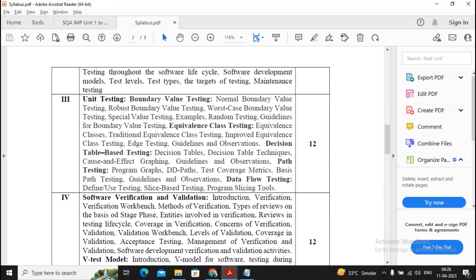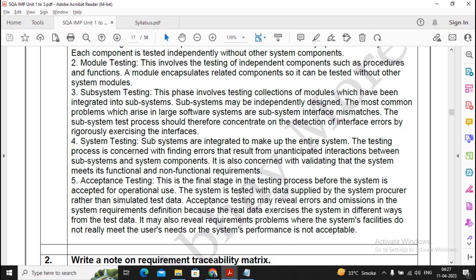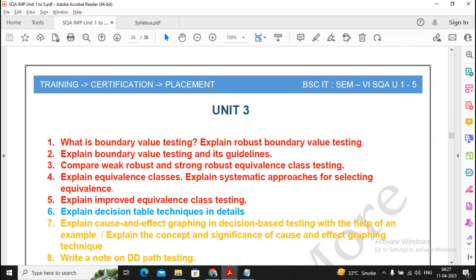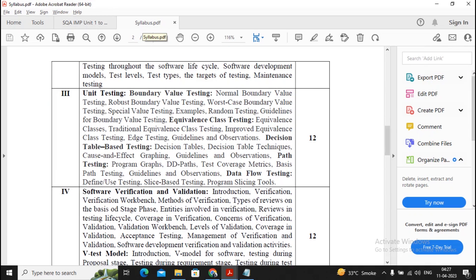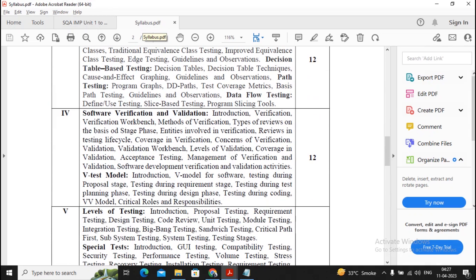Moving ahead to unit three, it consists of unit testing — that is boundary value testing and graph-based testing — as well as program graph, DD path, test coverage matrix, etc. For unit three approximately 10 questions are given, which is fewer, but I advise you to prepare it strongly. There are three colors based on the three topics.